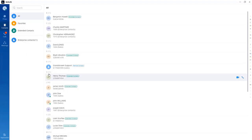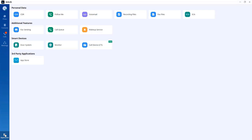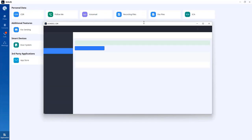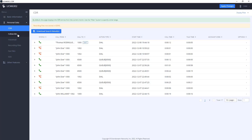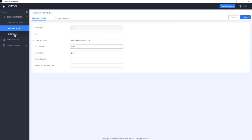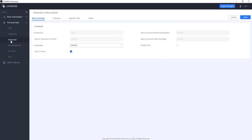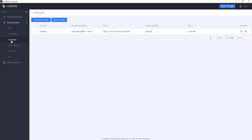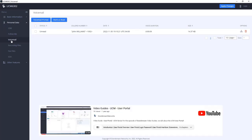Grandstream WAVE has additional features available under the application dashboard, covering personal data and additional features. Clicking on any of these — such as CDR — takes you to the user portal for extension 1000. From there, you can access user information, account settings, extension settings, and personal data like voicemail messages and customized voicemail greetings. There is also a video on the Grandstream YouTube channel demonstrating how to navigate the user portal.